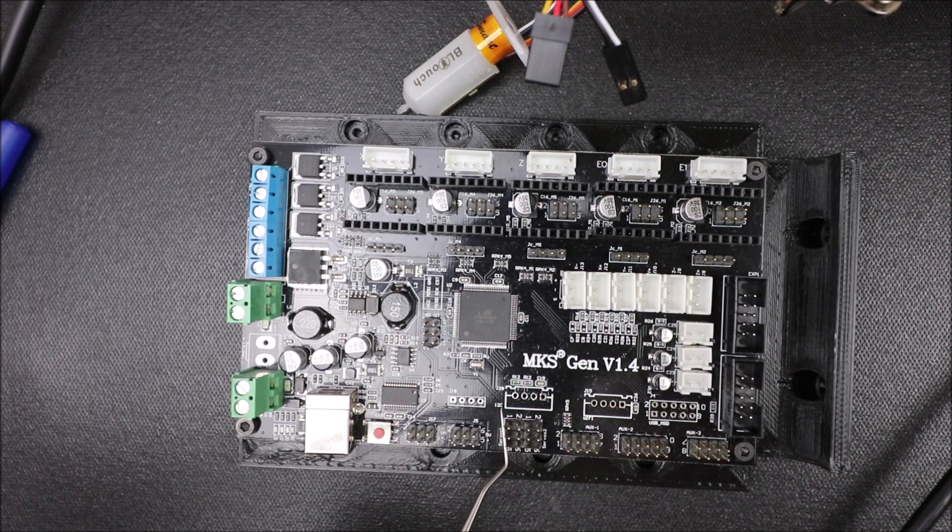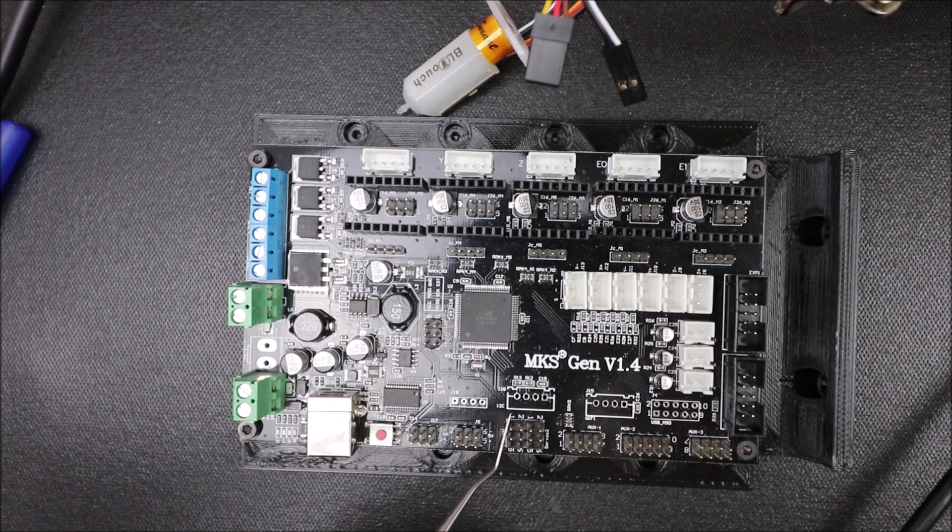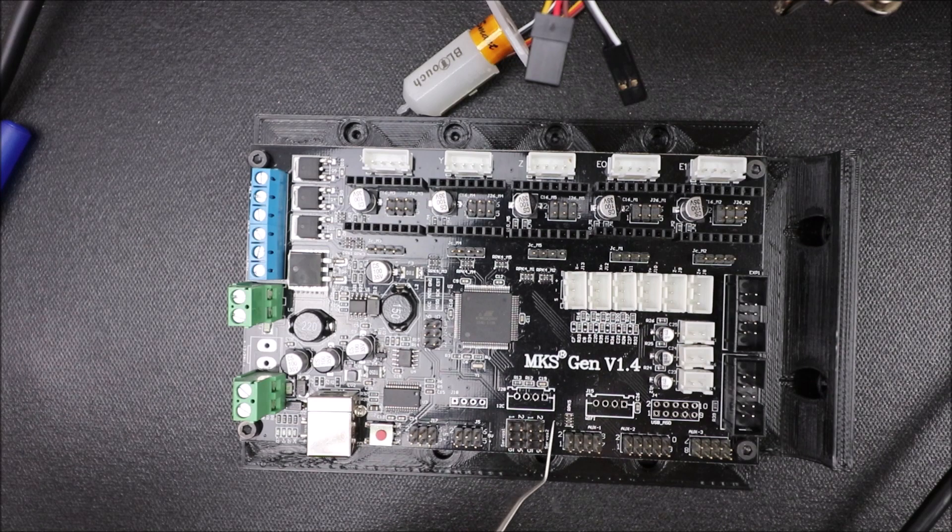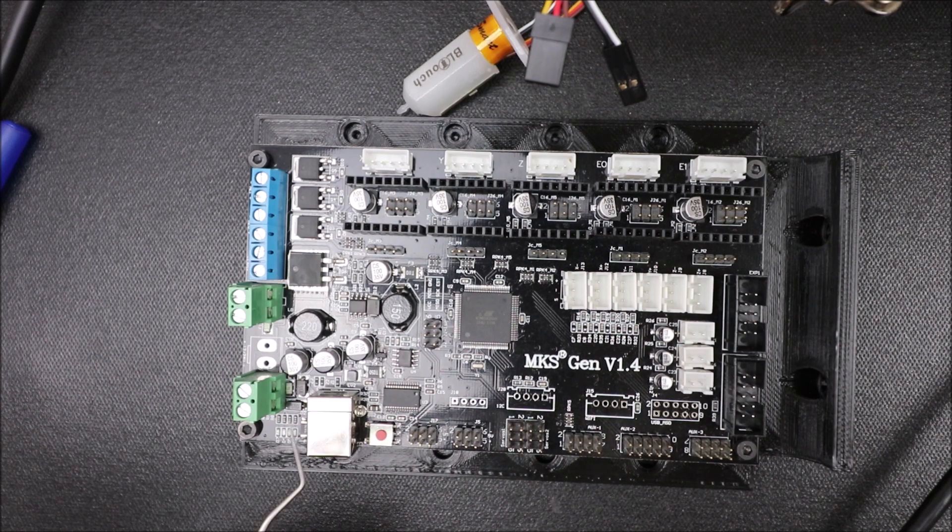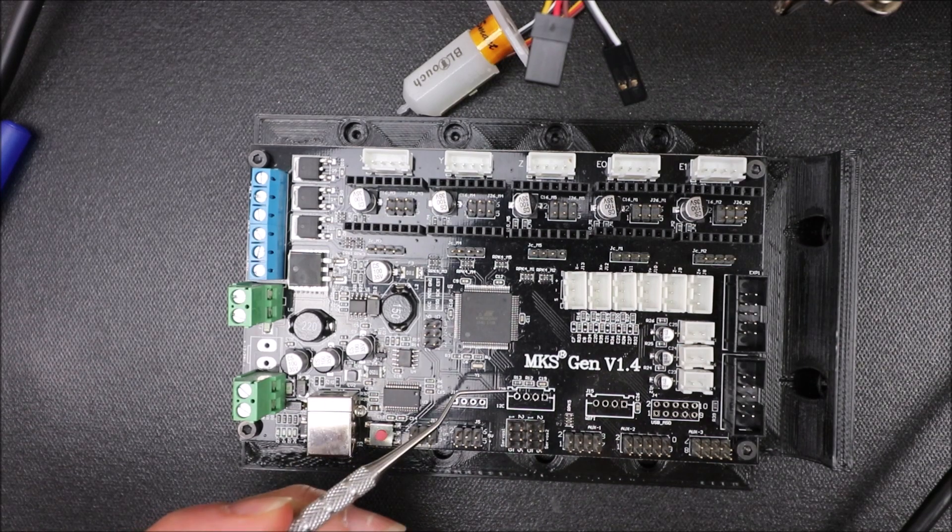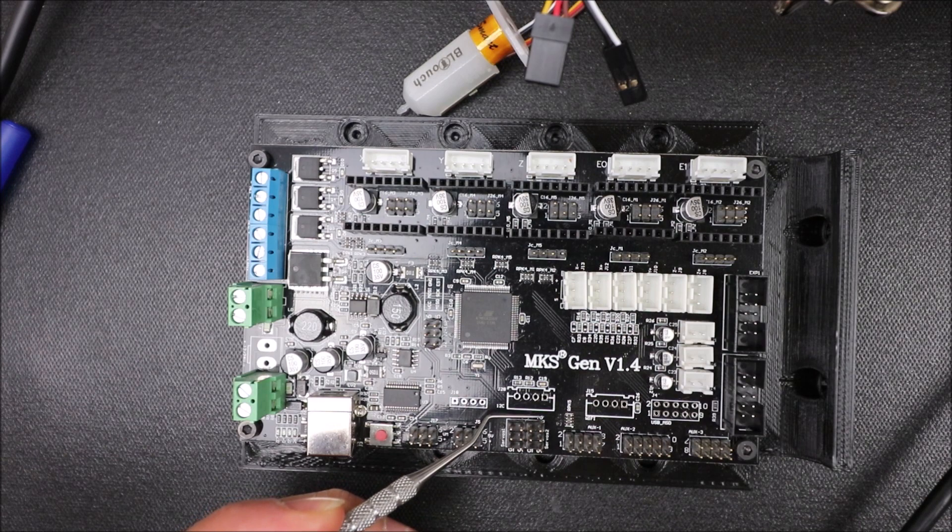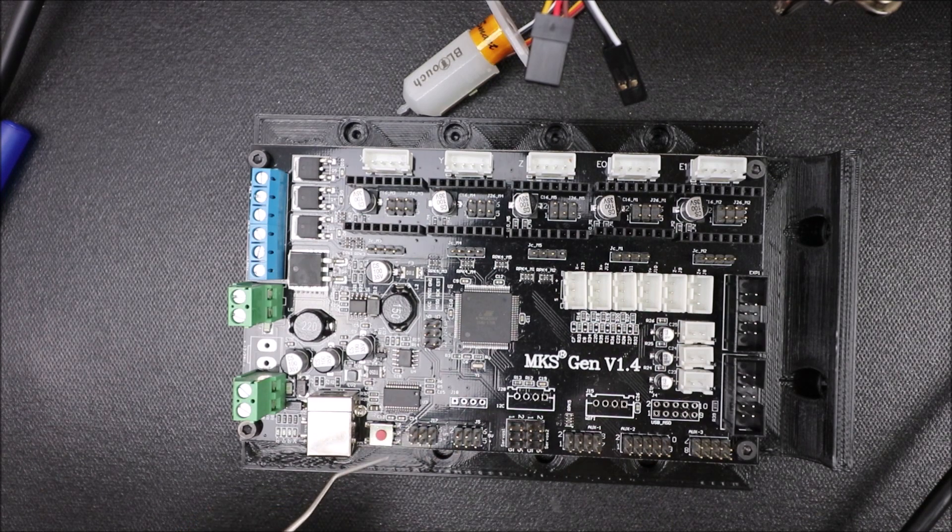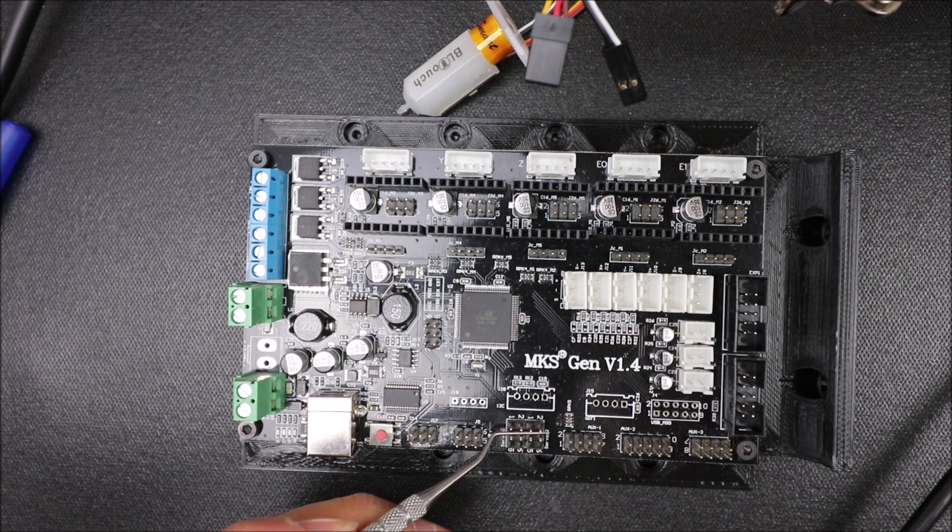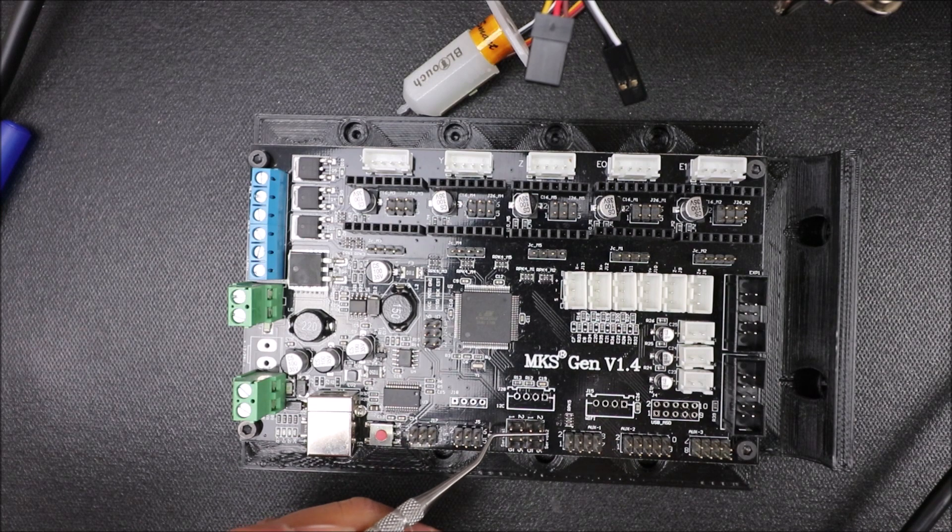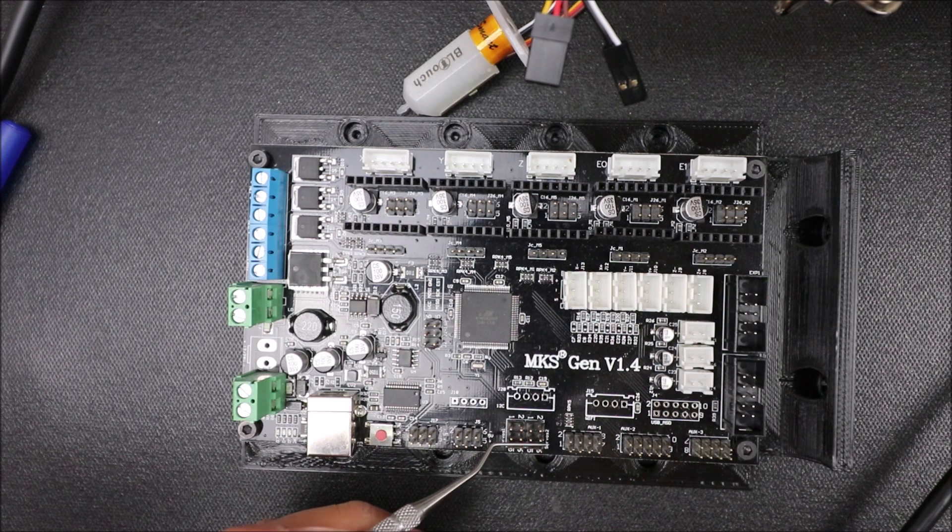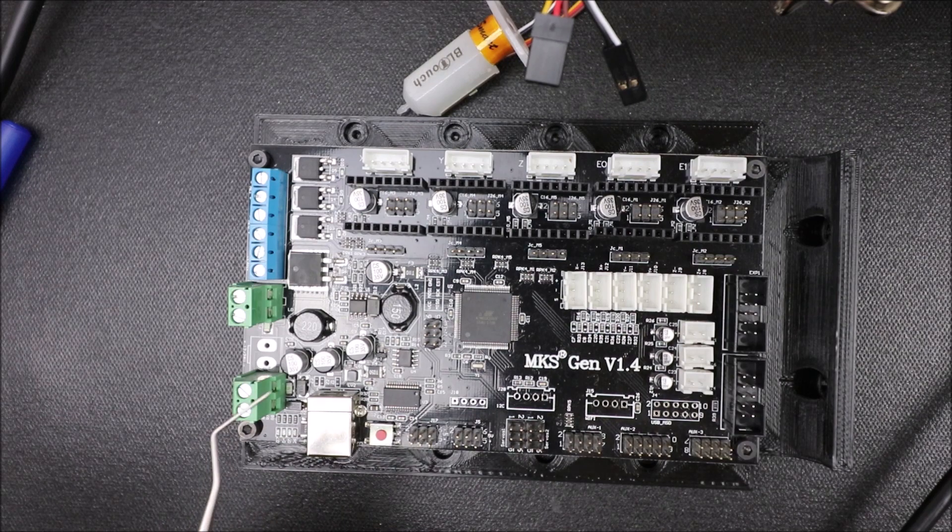Over here we have our servo pins. There's three in a row and four rows of them. Inside that row, you have the top section which are signal pins, the middle section which is our voltage, in this case 5 volts, and then the bottom section which is ground.